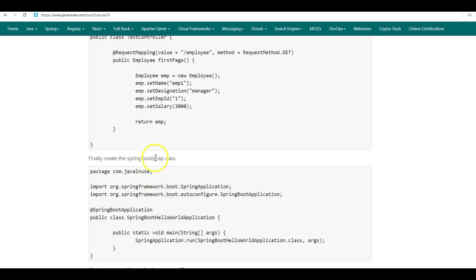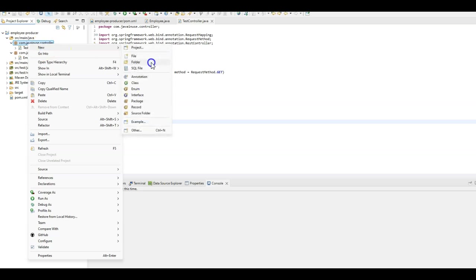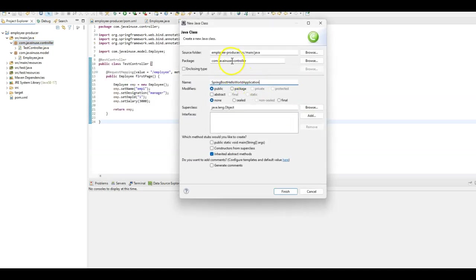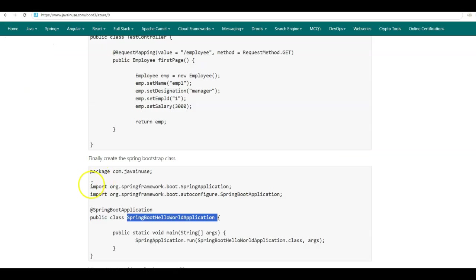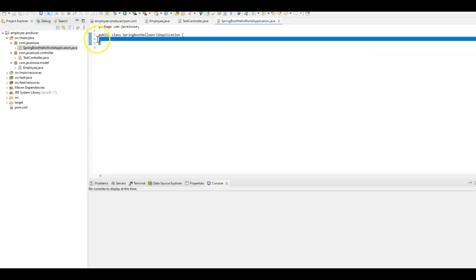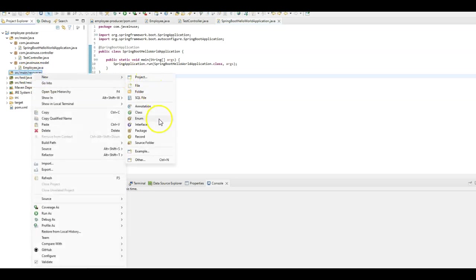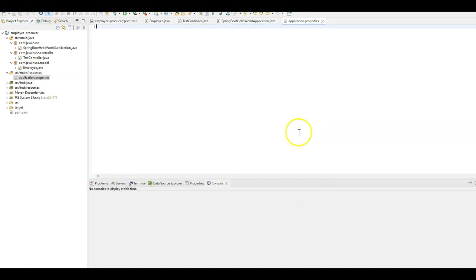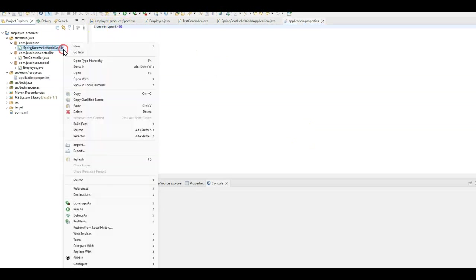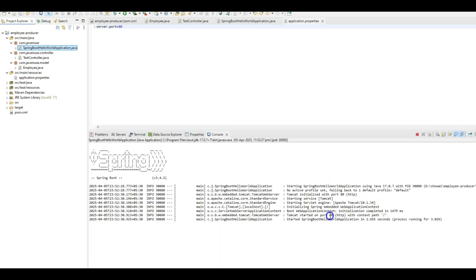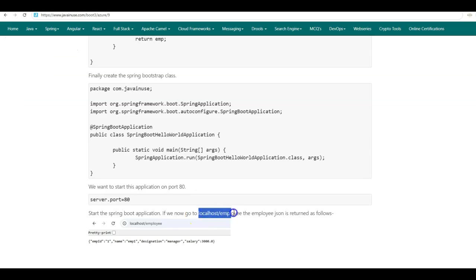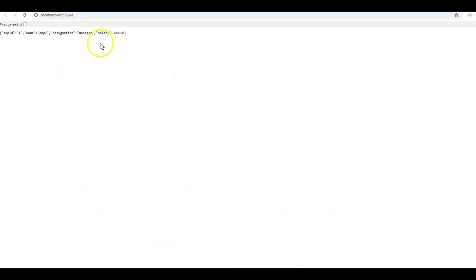Finally we'll create the Spring Boot bootstrap class which will help us start this Spring Boot application. Create a new class with package com.javainuse. Also we want the Spring Boot application to run on port 80, so we'll create a new file named application.properties and specify server.port as 80. Let us start the Spring Boot application — run as Java application. The application has started on port 80. Go to localhost/employee — here we get the employee JSON back as a response.